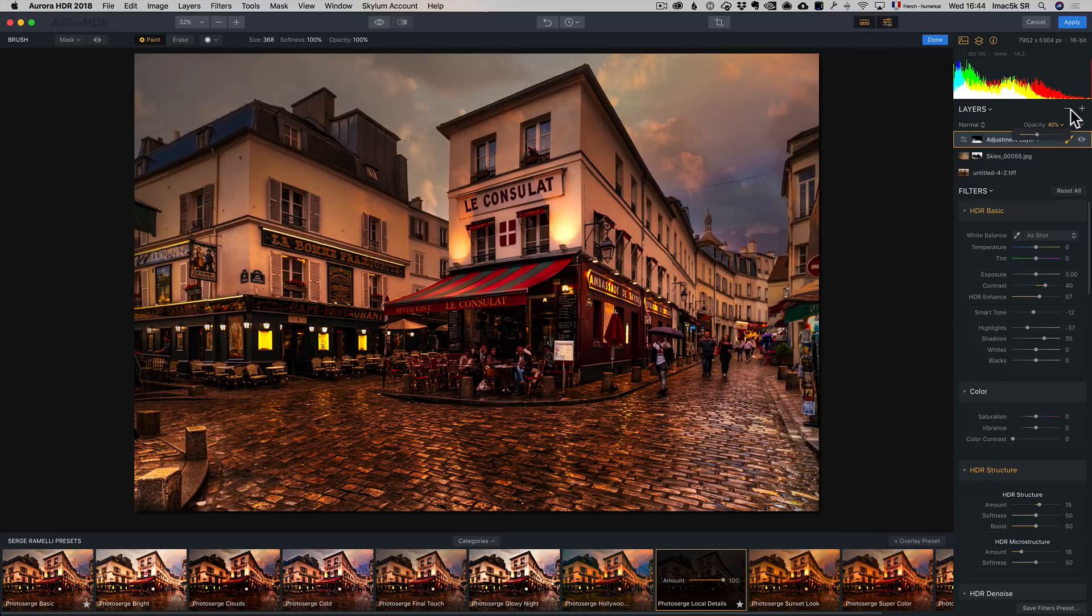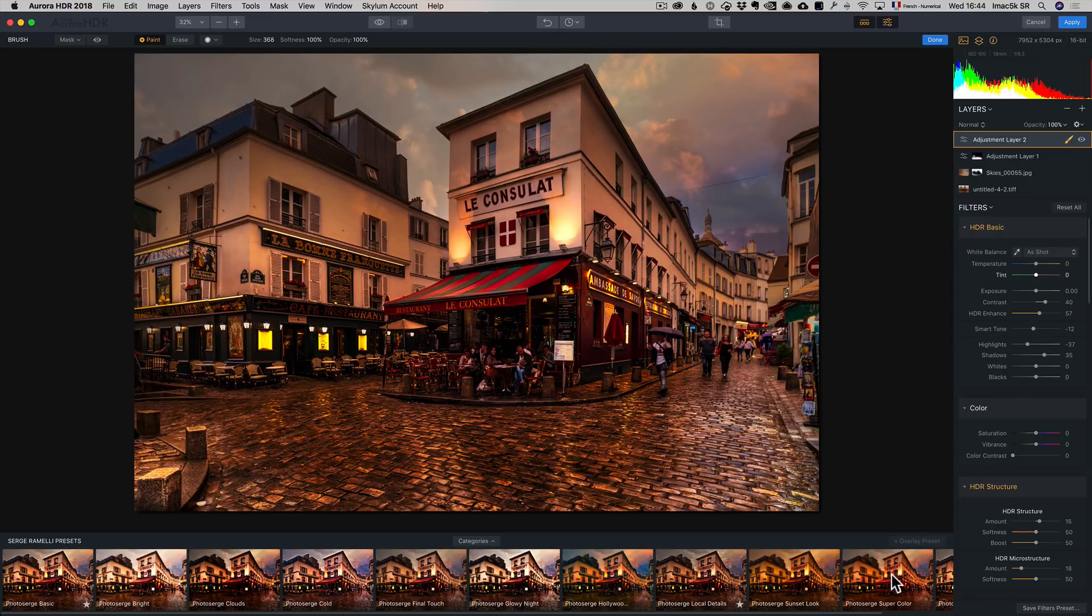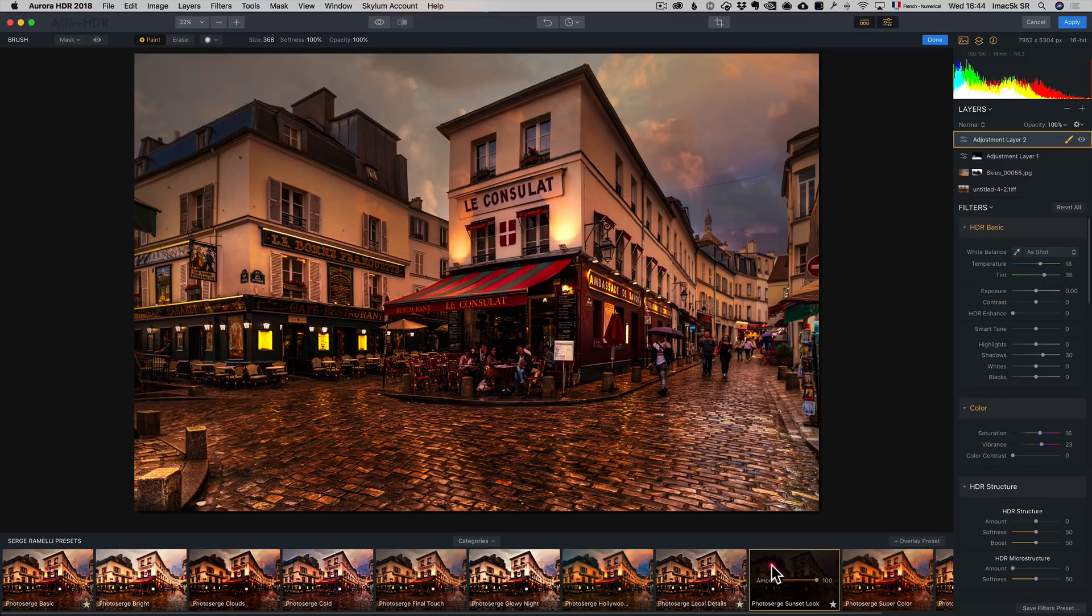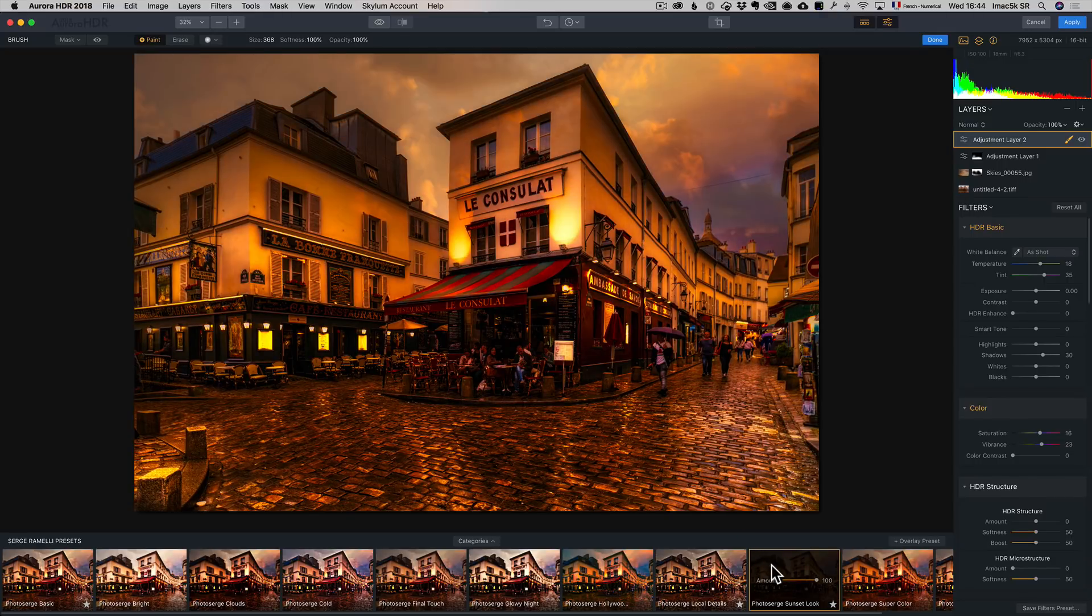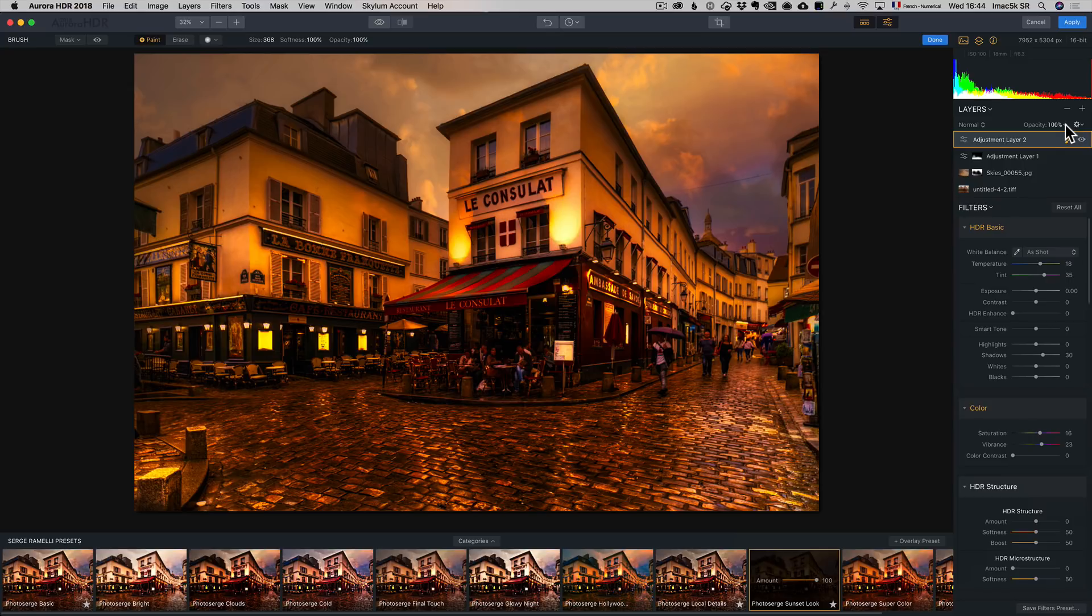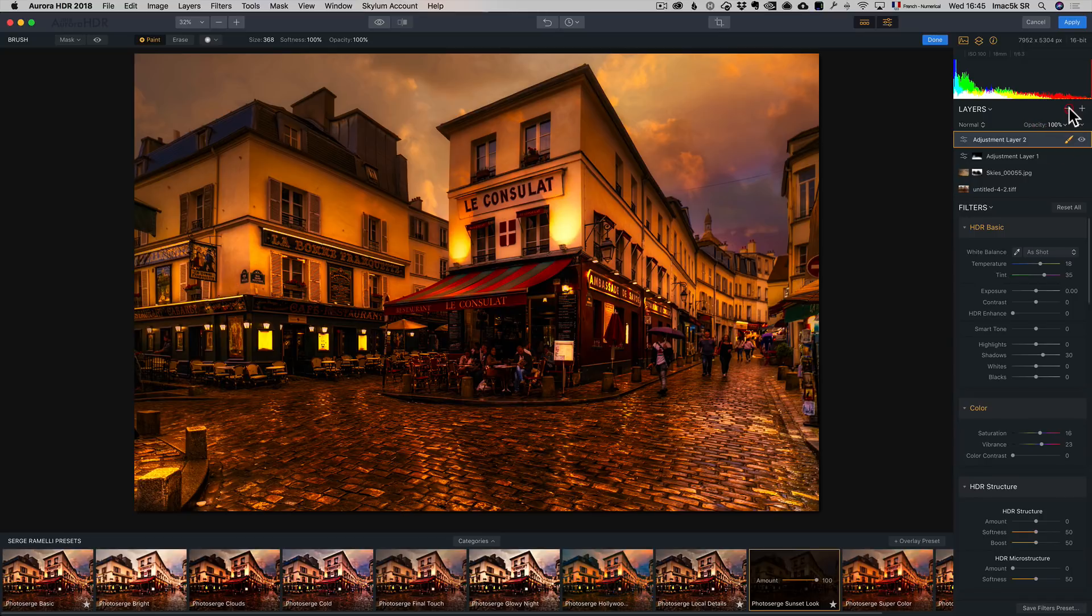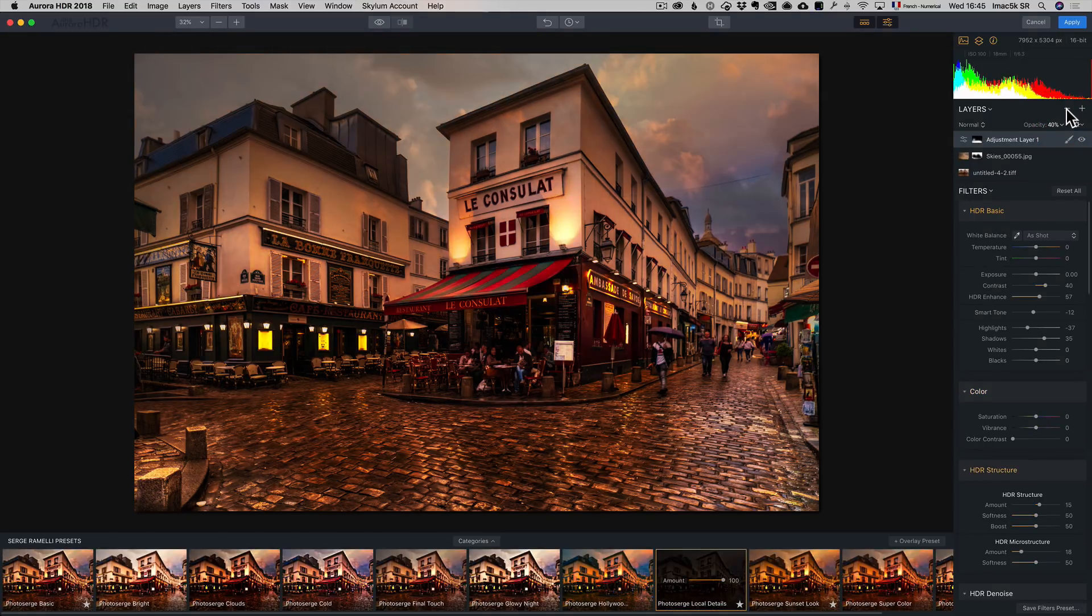And I can go, and you can just go on forever. I can go add a new adjustment layer. This time I'm going to take Photo Search Sunset Look to add a sunset look everywhere. It doesn't work. Or it's too strong. Well, I can just lower the opacity. Or I can just erase. In this case, I don't like it. So I'm just going to click on minus and erase the effect. And I'm probably going to stop here.